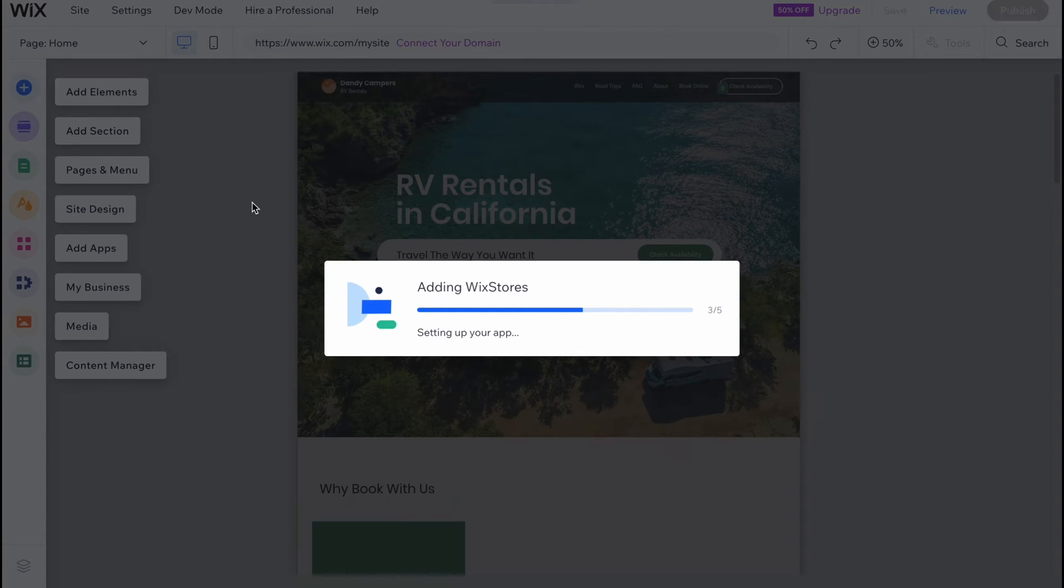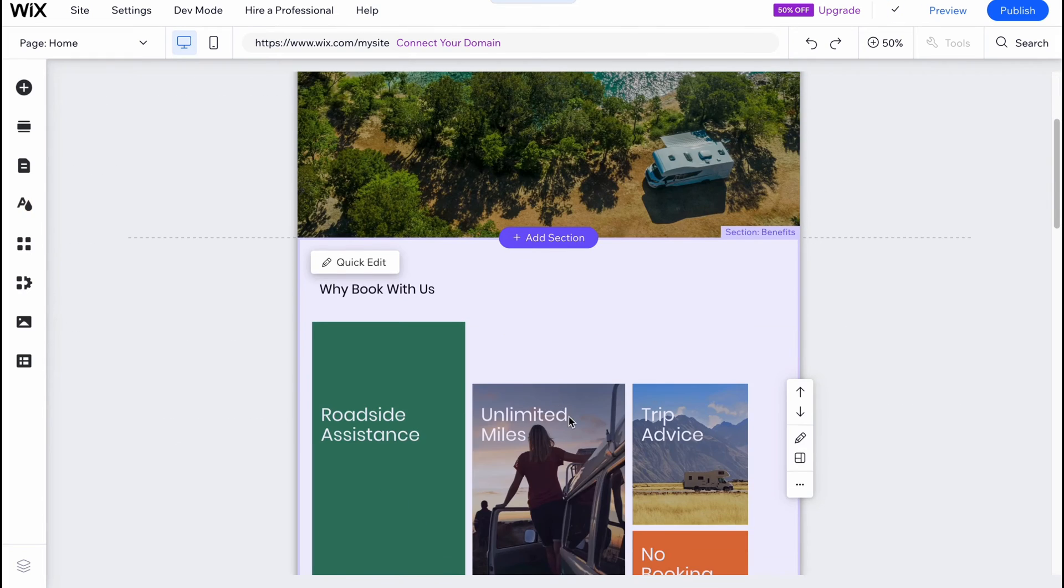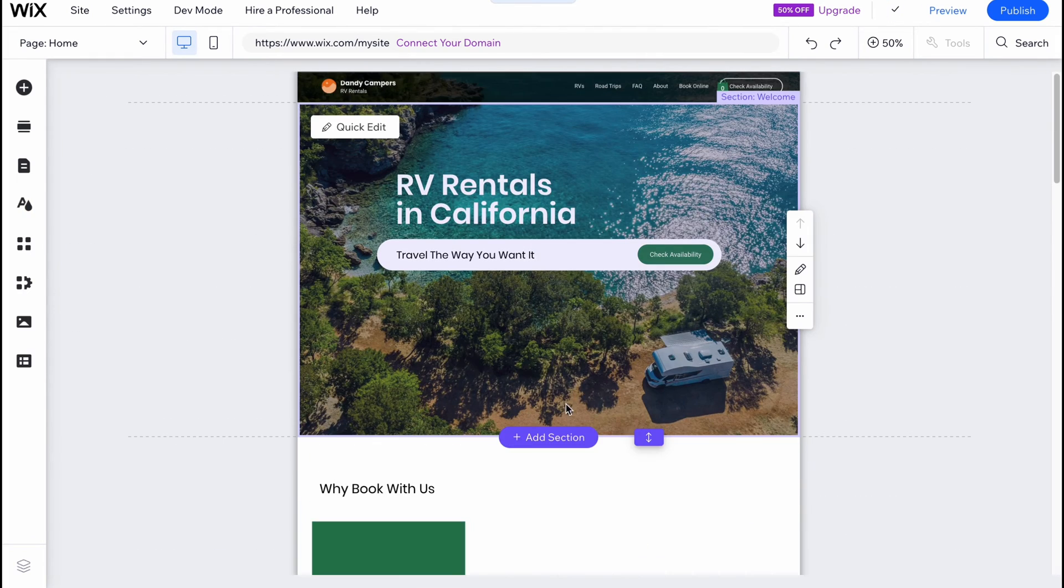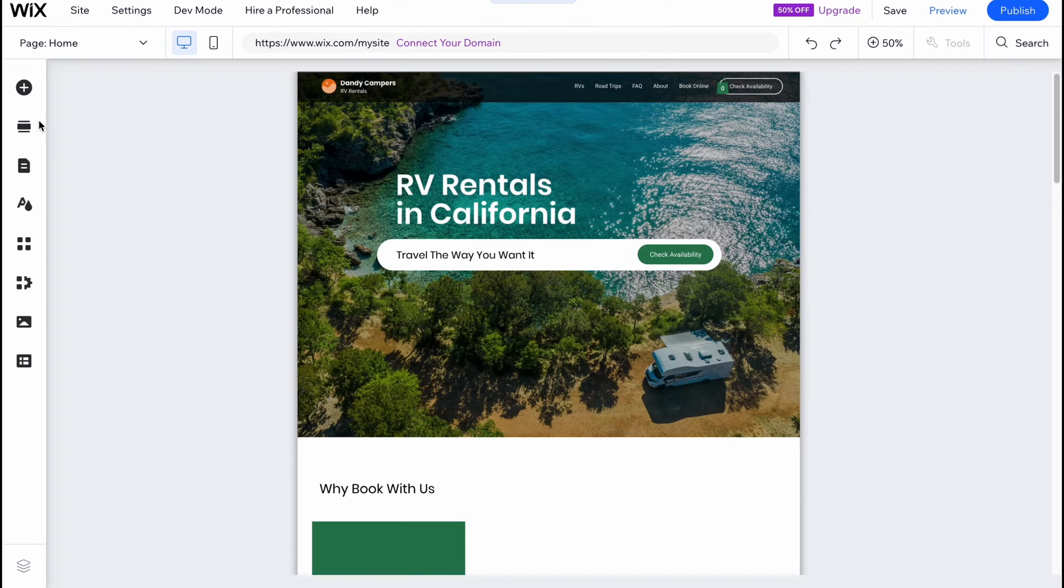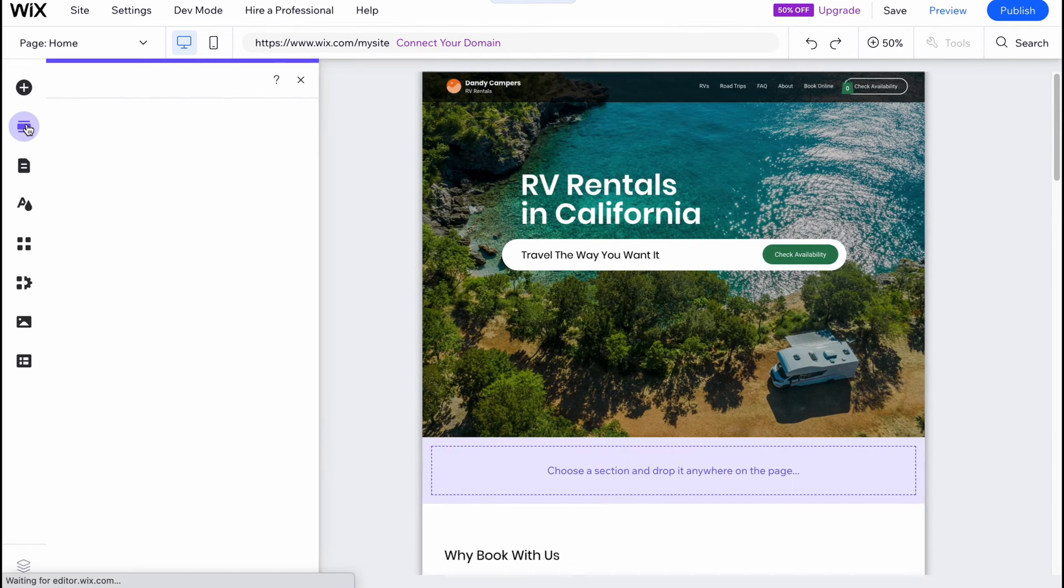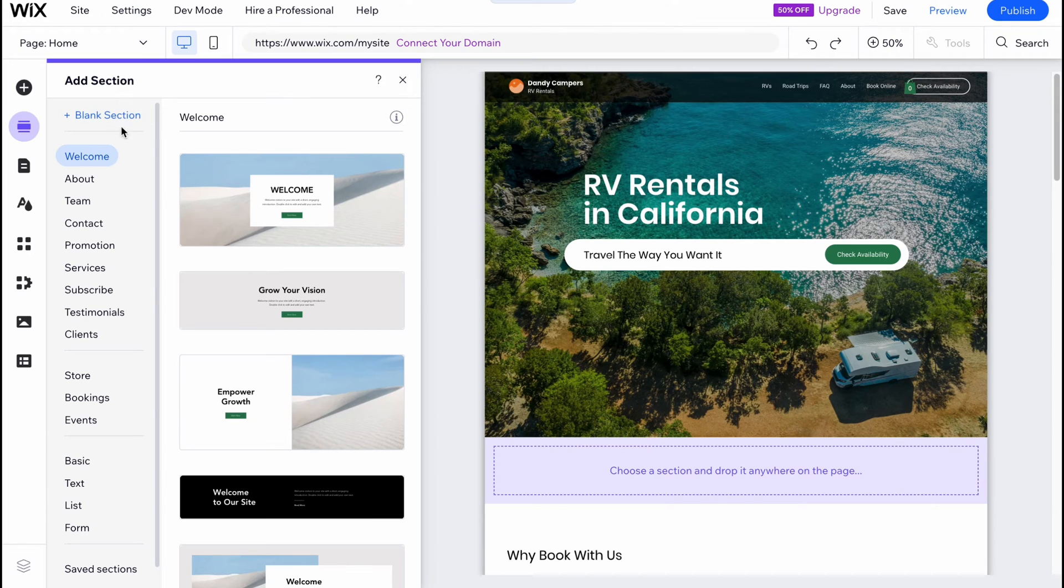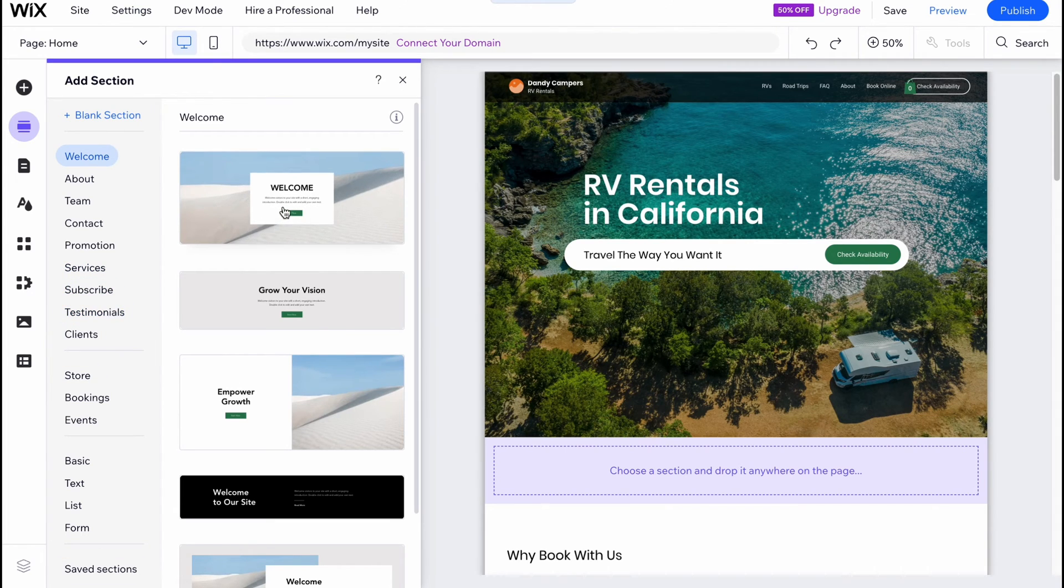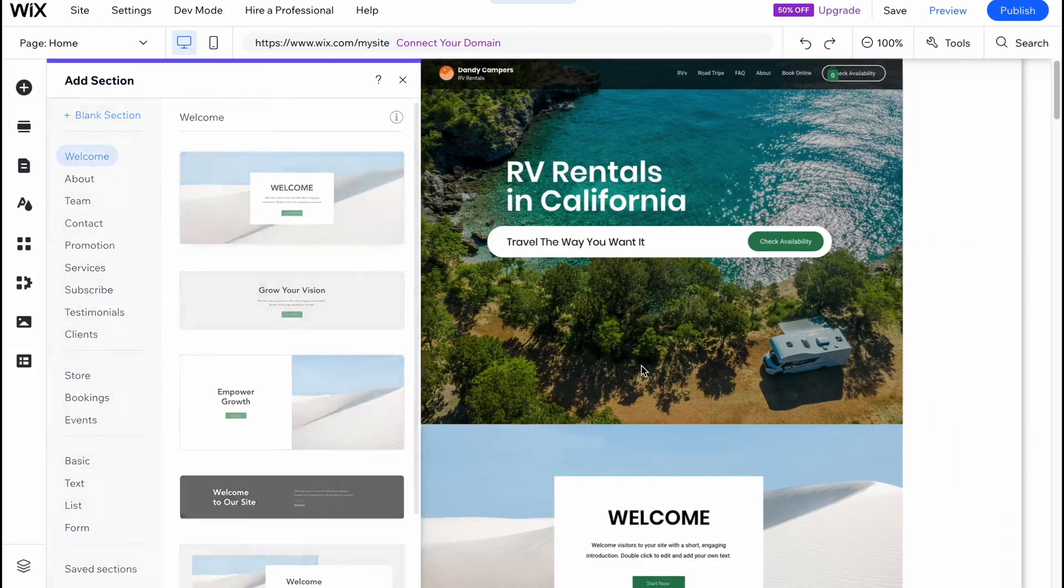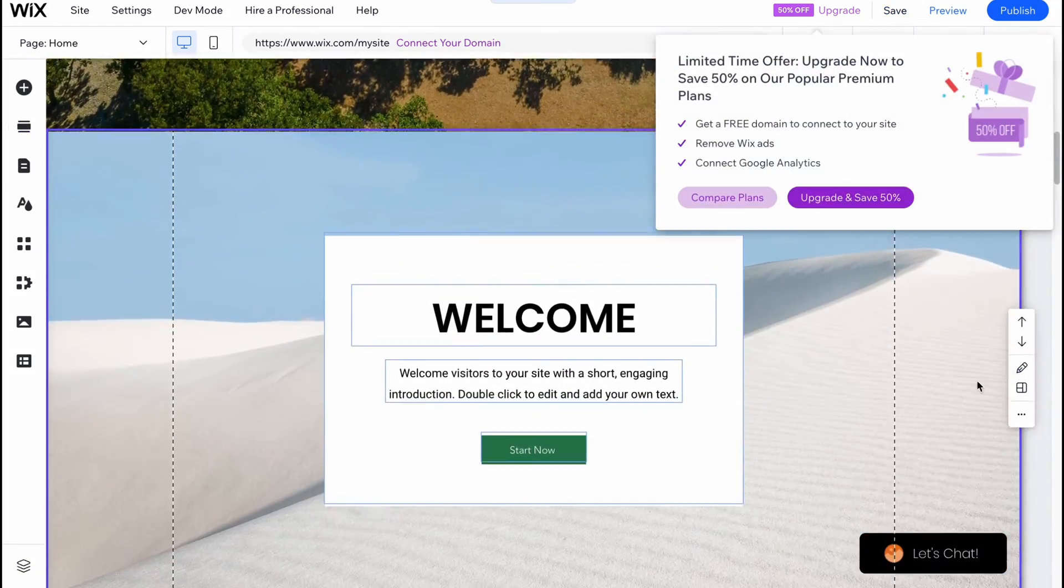In order to add a section we can simply click on plus add section, or we can go to add section button here. We can easily find a lot of templates. We can also add a blank section, but we can add welcome, about, team, contact, promotion, services, subscribe, testimonials, and so on. For example, we can add the welcome page.